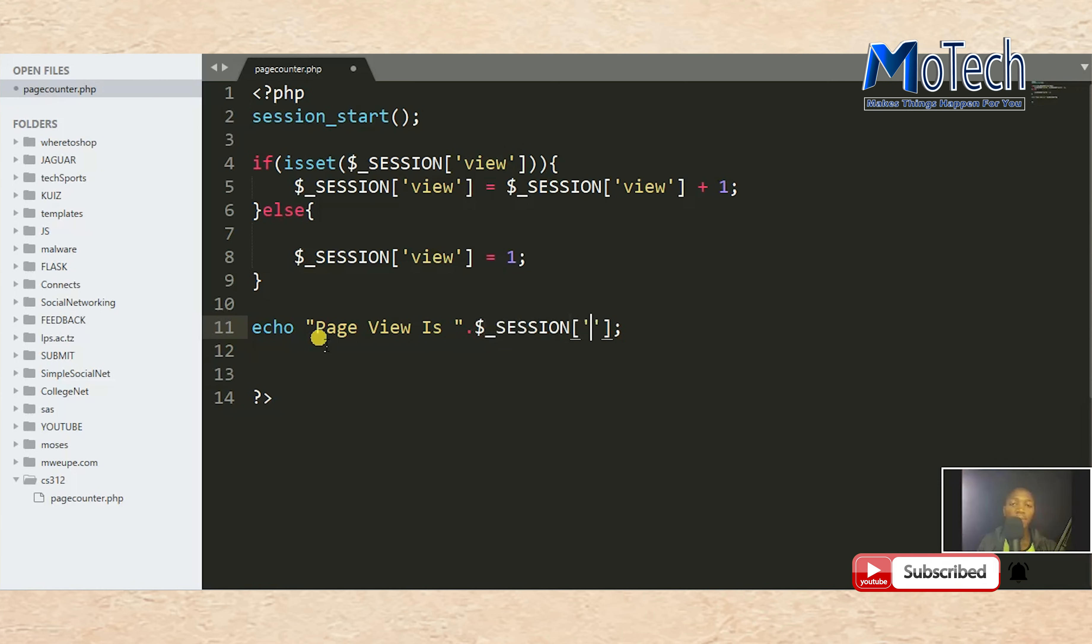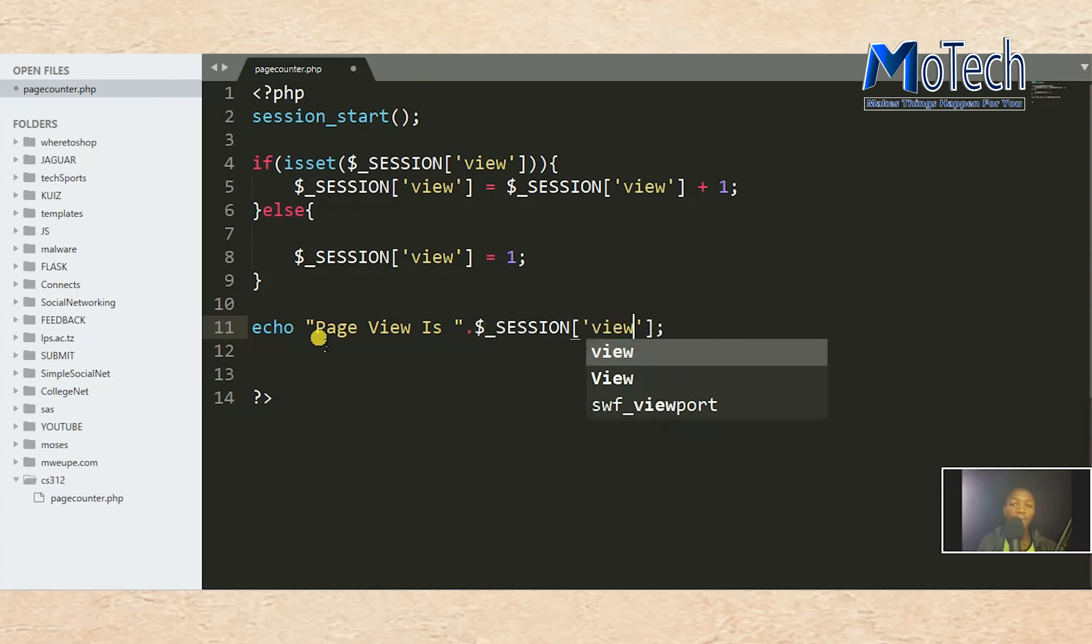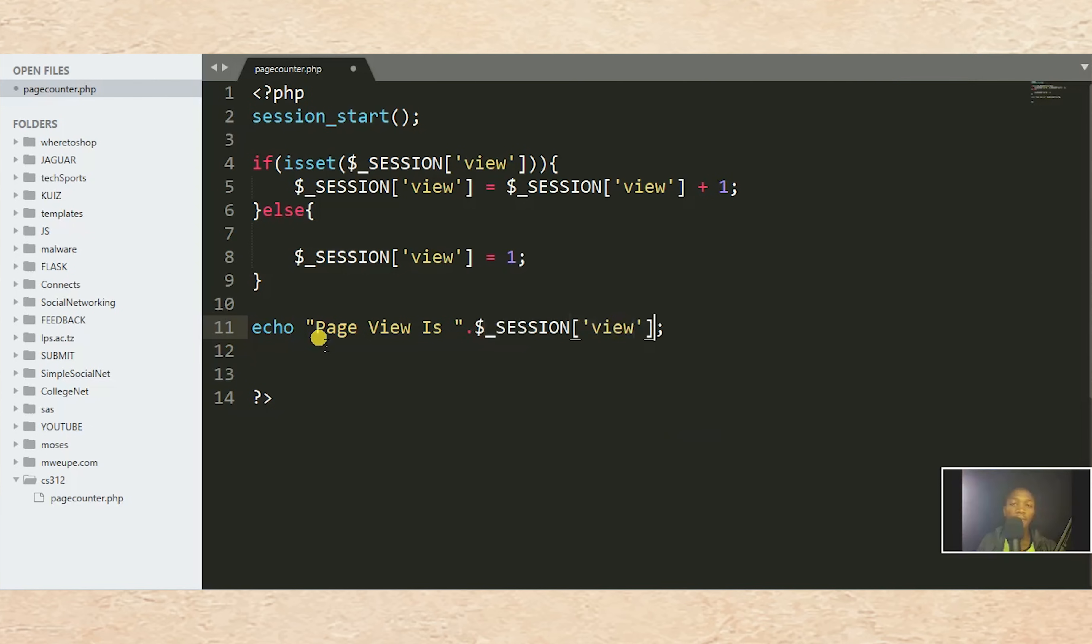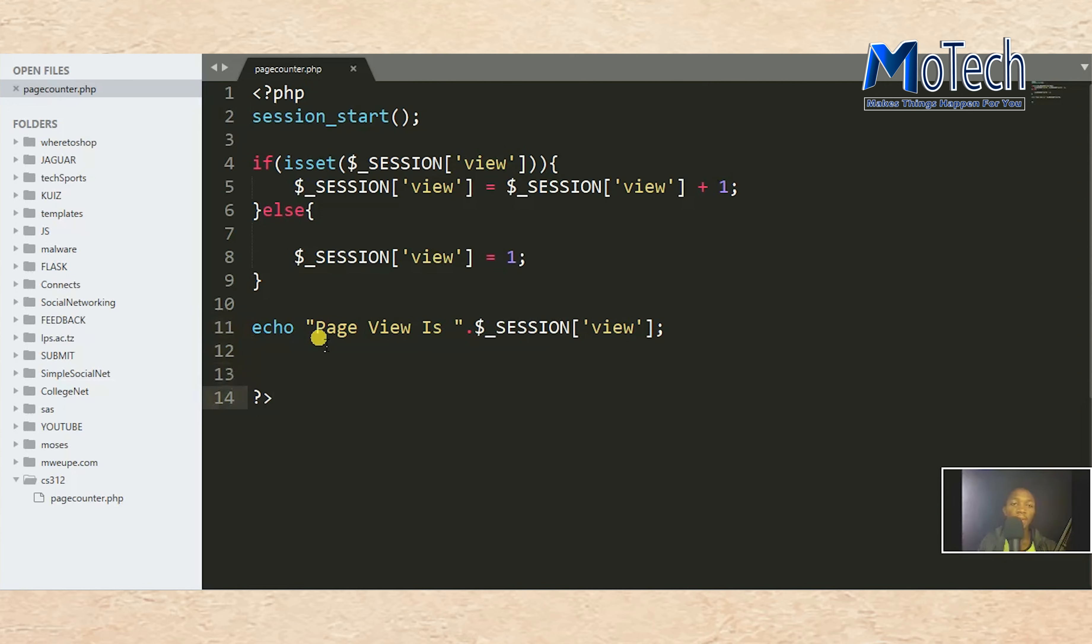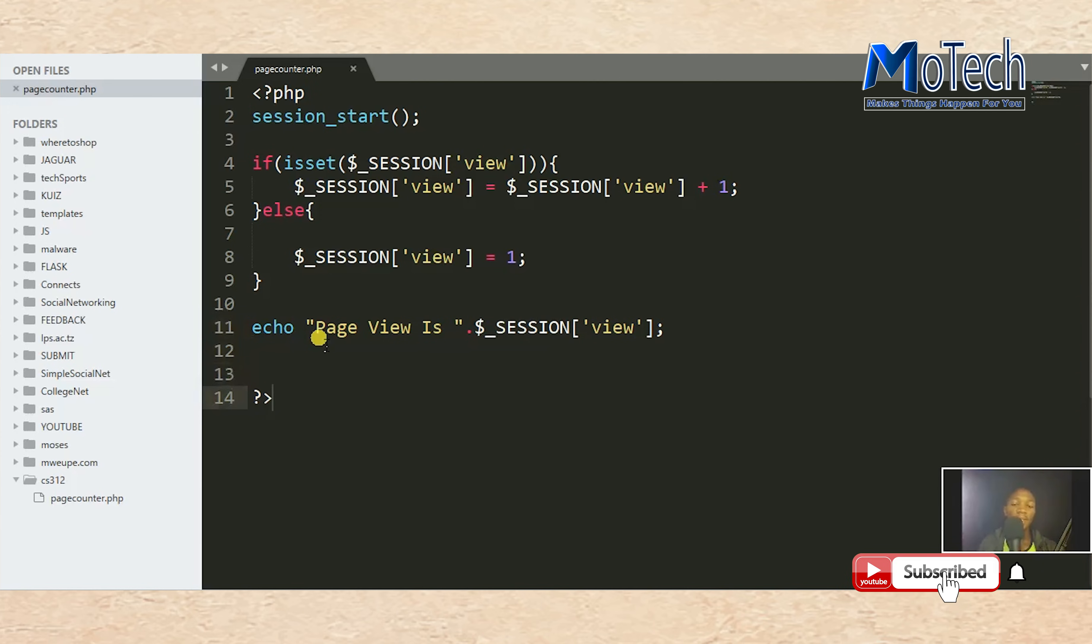That's it. So this is our code. Let's test it on a browser to see how it performs its function.